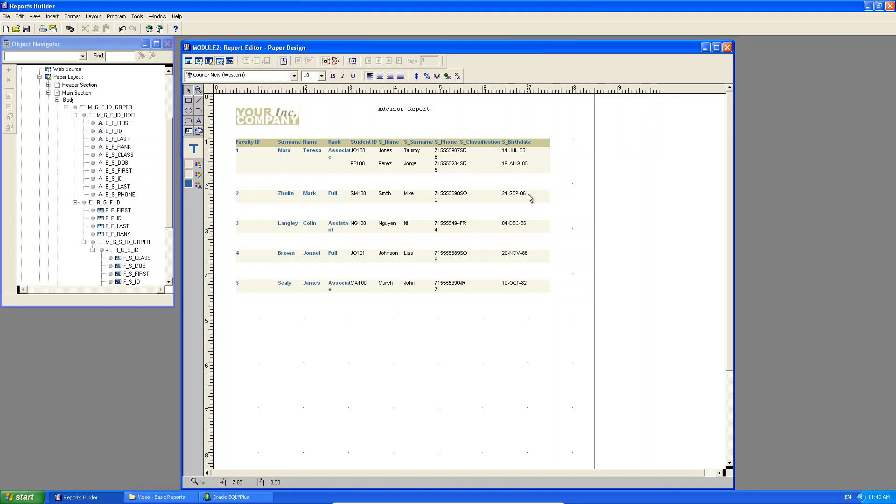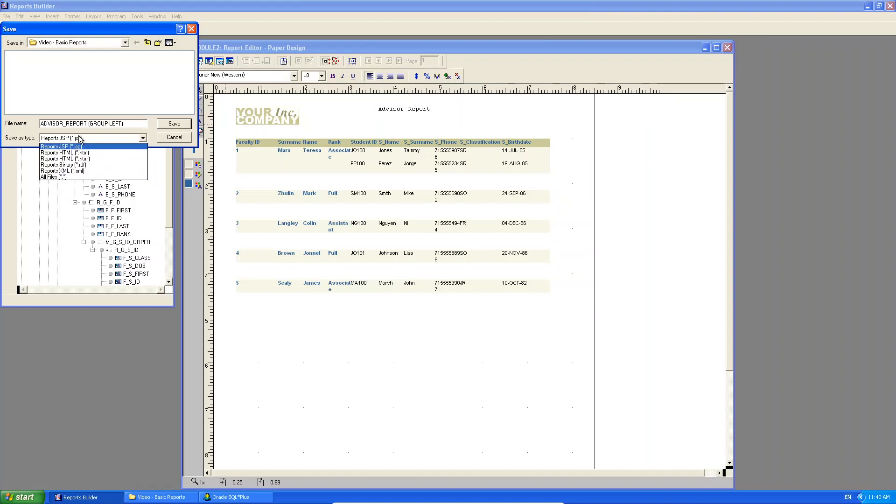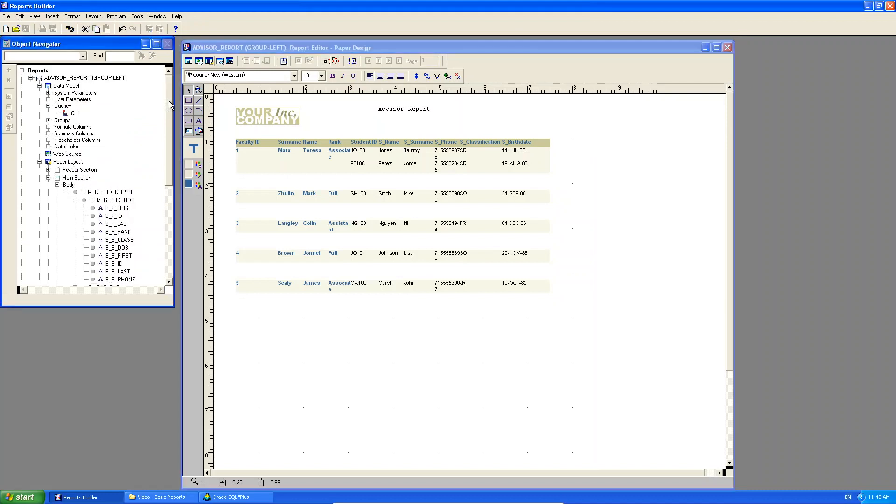So this is my group left version. Now I'm just going to save this. So here, this is my advisor report and it's the group left version. Remember, I save it as a reports binary file. So I save that. There, I can see advisor report group left.